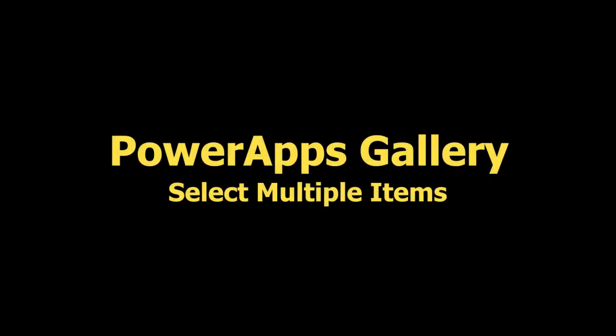So now you've learned a little bit of a trick on how to select multiple items out of a gallery. And have fun with that. Here we go.